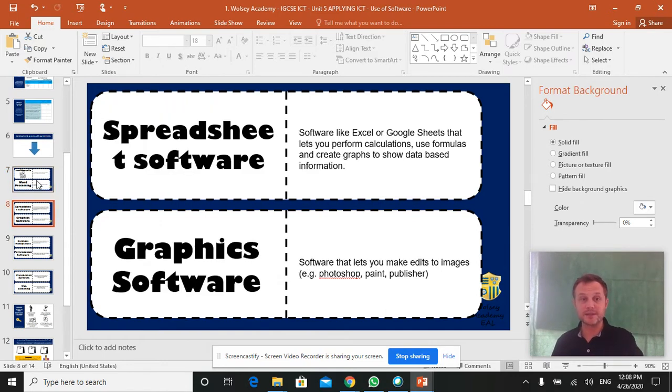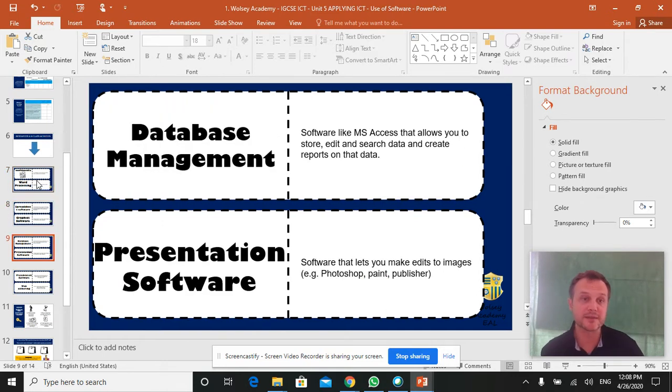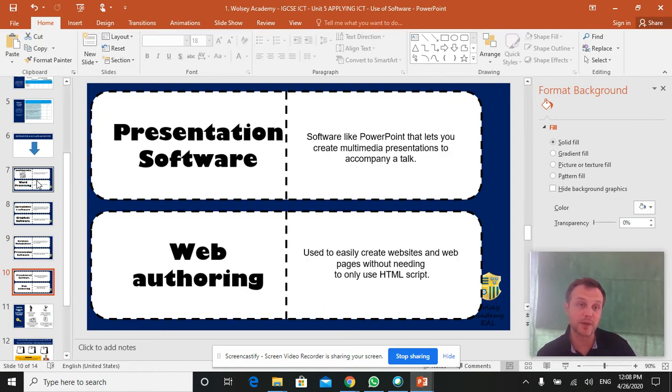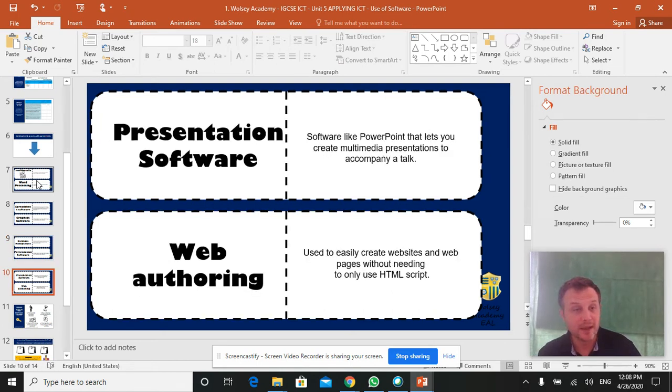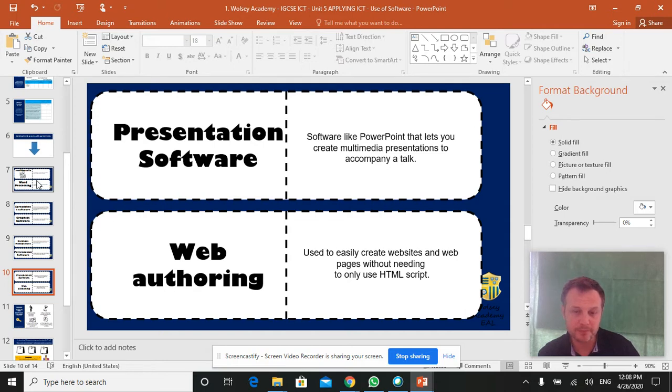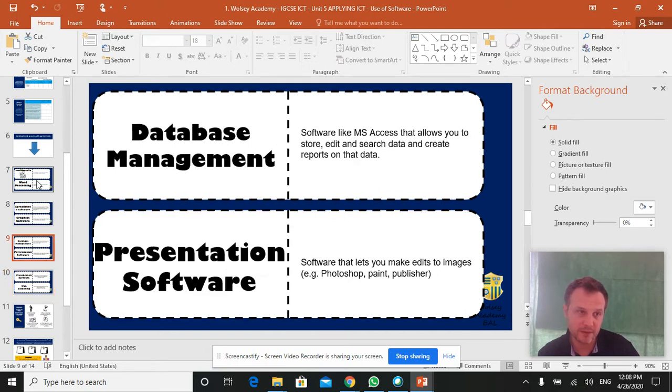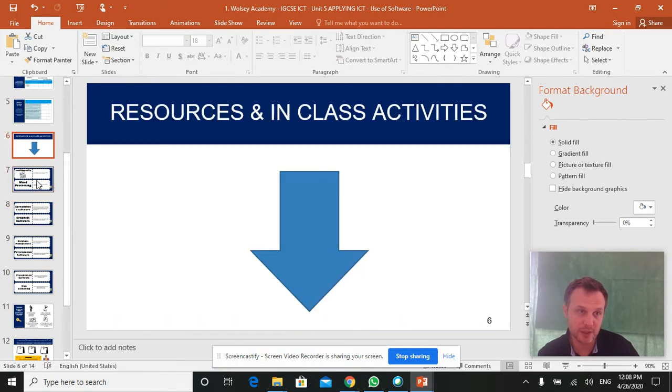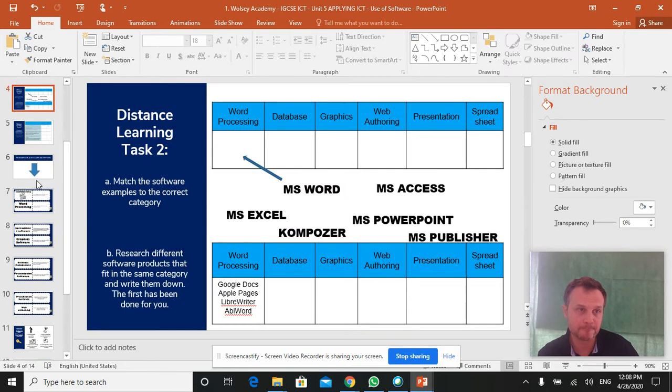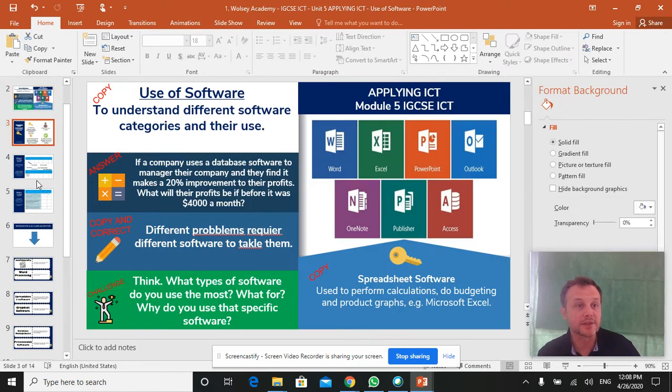You can see them there, multimedia, word processing, spreadsheets, graphics, database management, presentation software. Presentation software appears twice. And web authoring. So they are the things you need to learn.